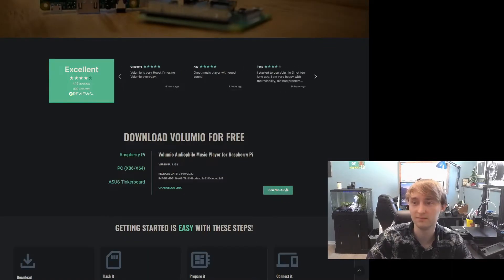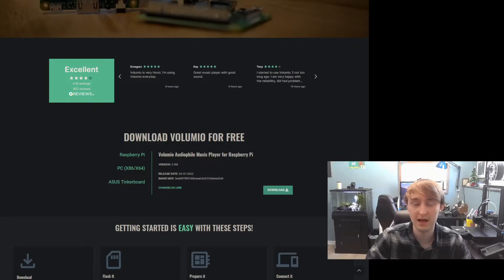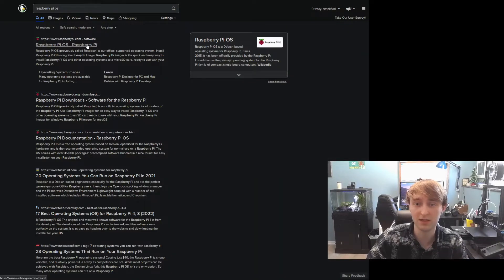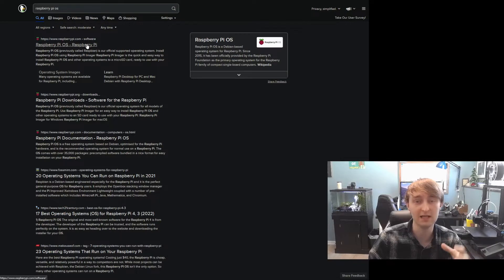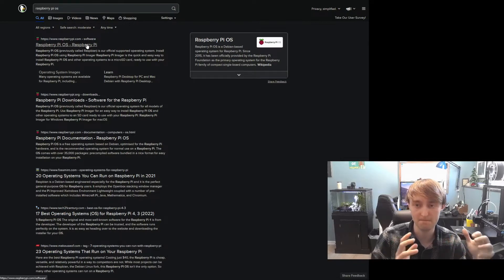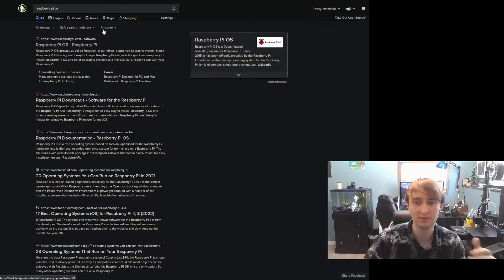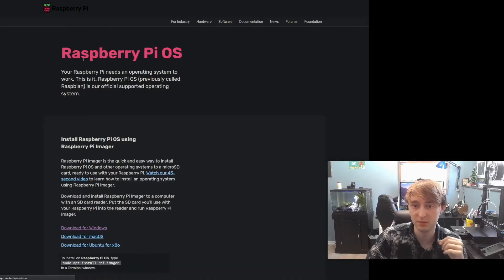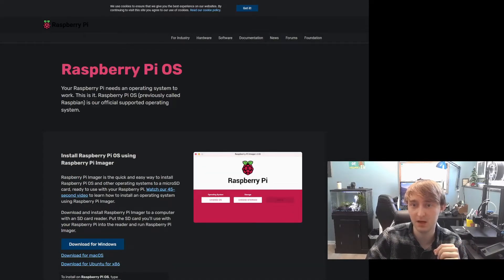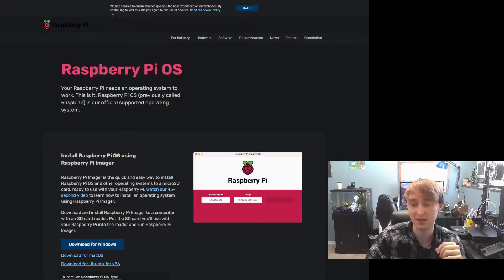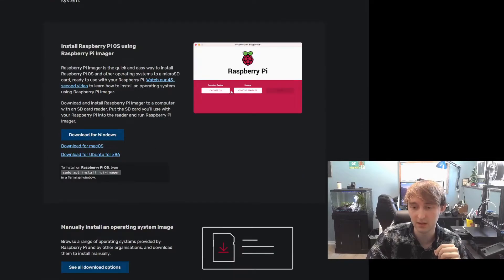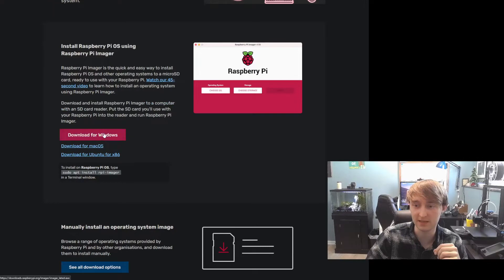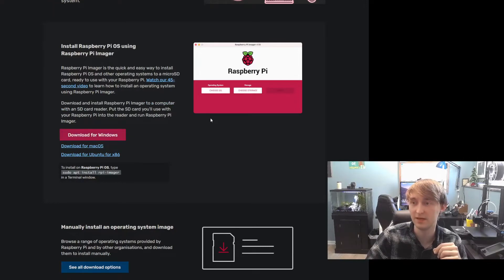Make sure that's downloading. And while we wait for that to download, we're also going to need the Raspberry Pi Imager. So to grab this, we're just going to head to RaspberryPi.com backslash software. Download for Windows, or whatever your platform is. Once again, make sure that's downloading.